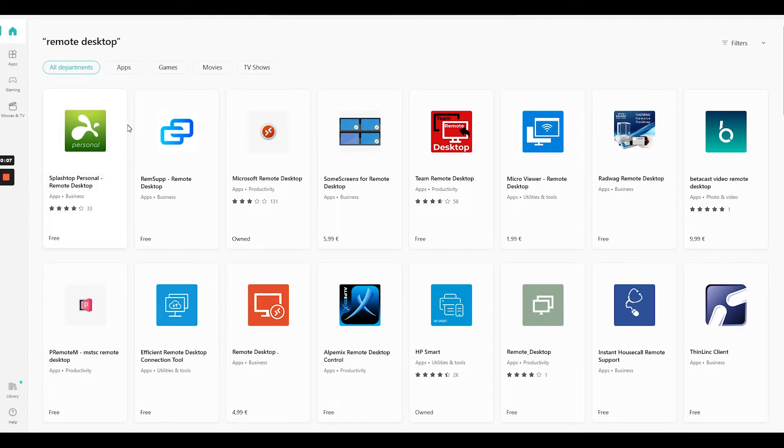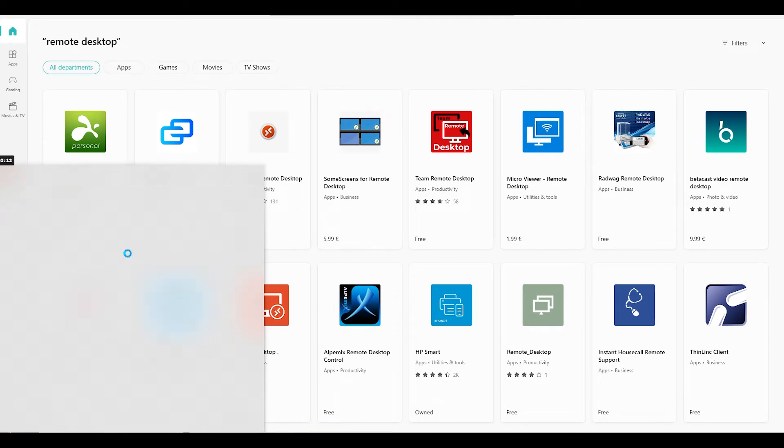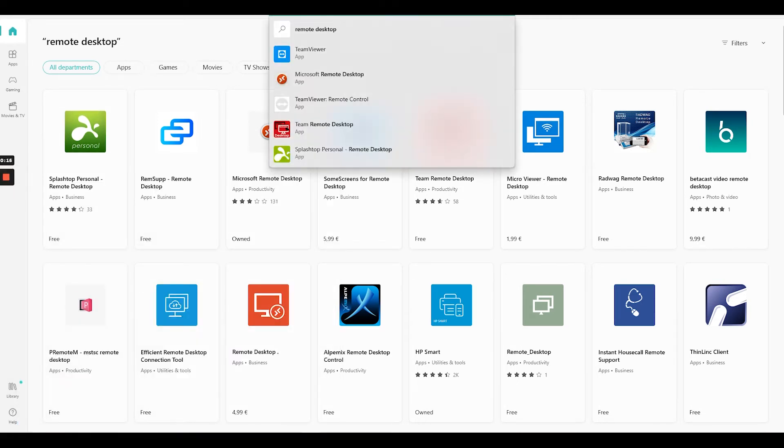Press on start, right here, and then you write store and you open the Microsoft store.